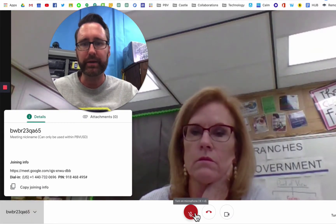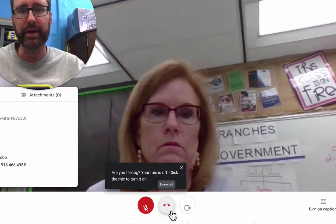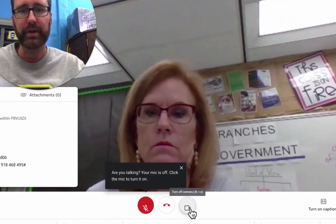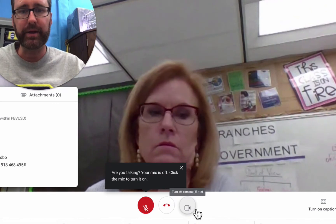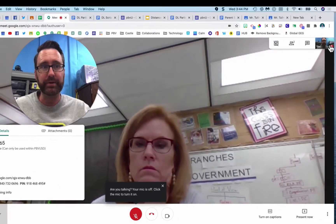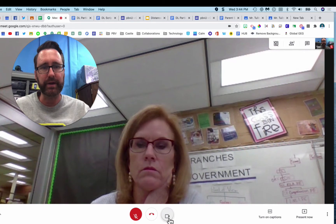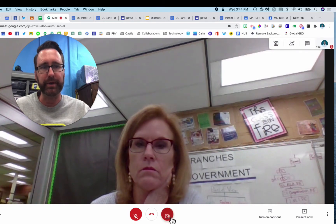I can mute my microphone, I can hang up or leave the call, and I can also turn off my camera. As you can see, my camera is active. I can turn that off so students only see my profile picture.